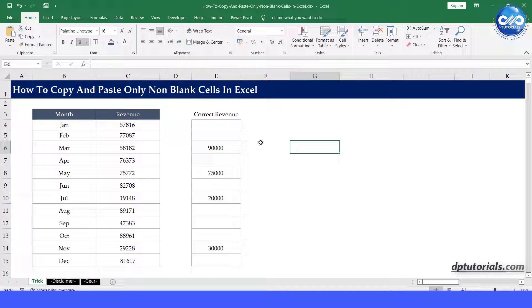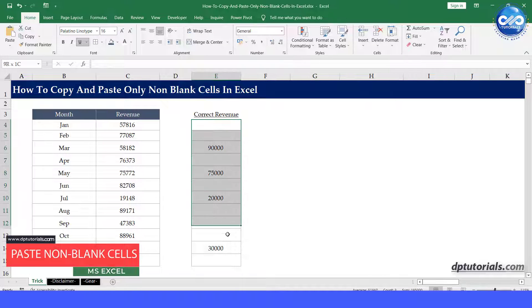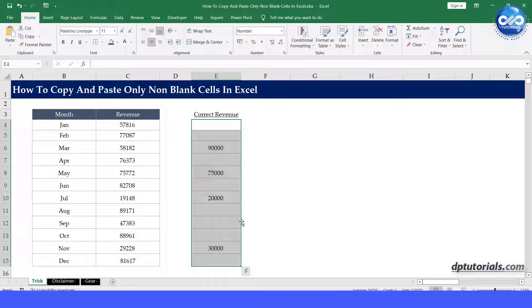Hello friends, in this video let us see how to copy and paste only non-blank cells in Excel.